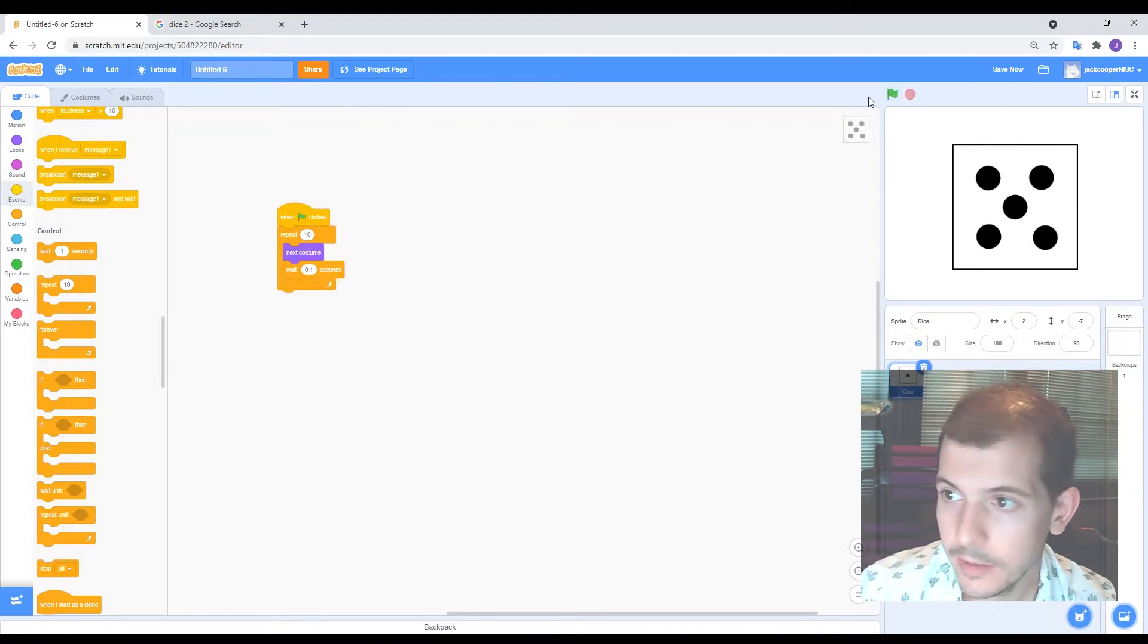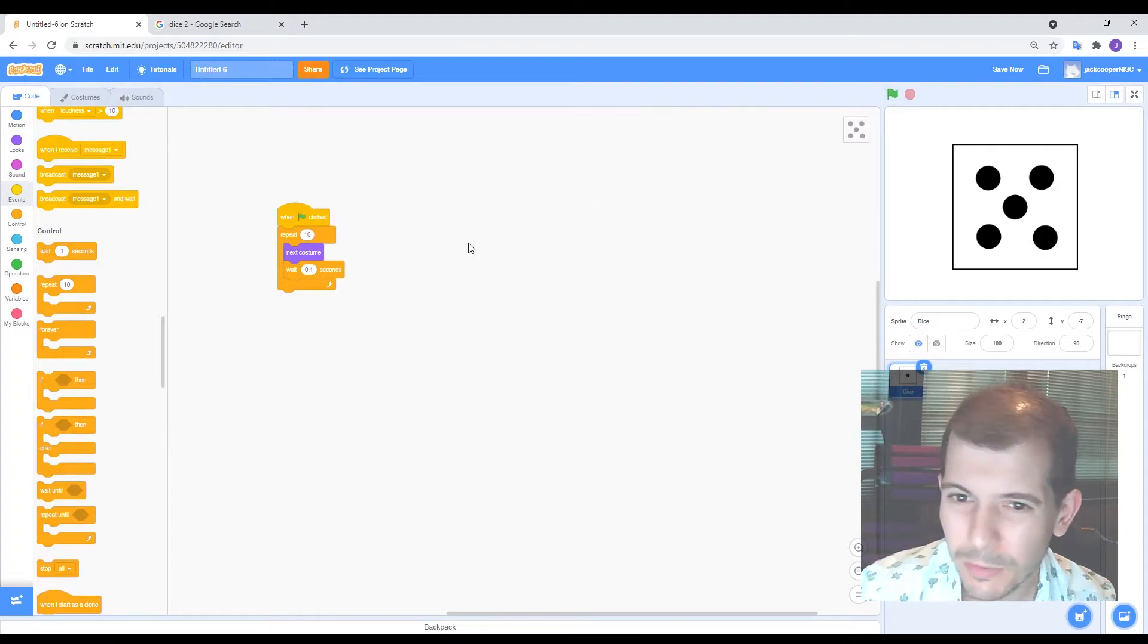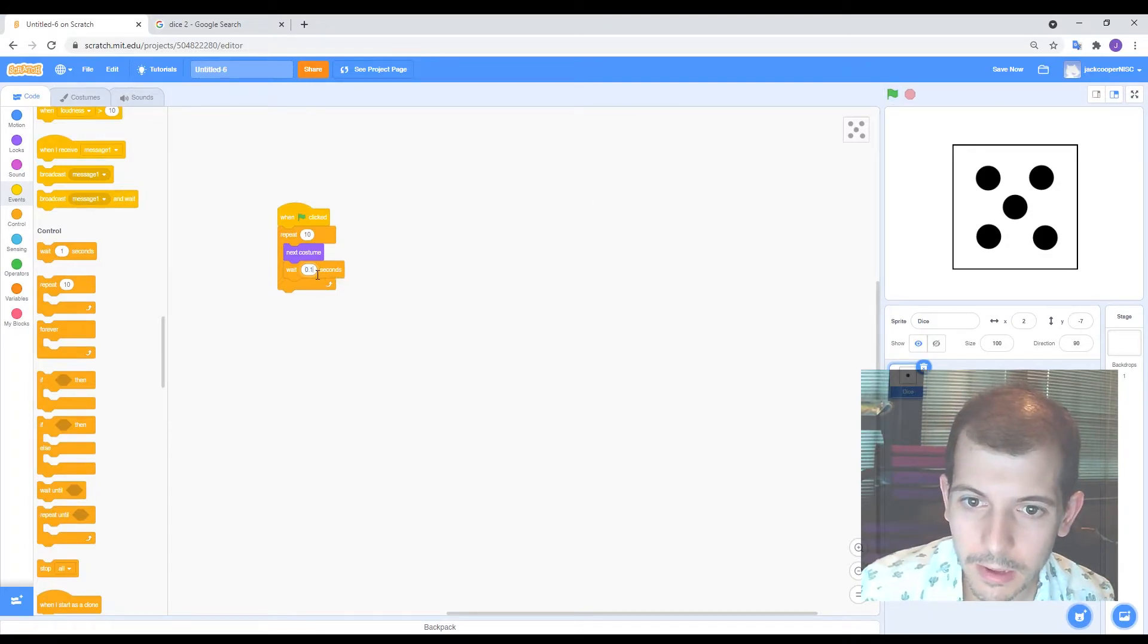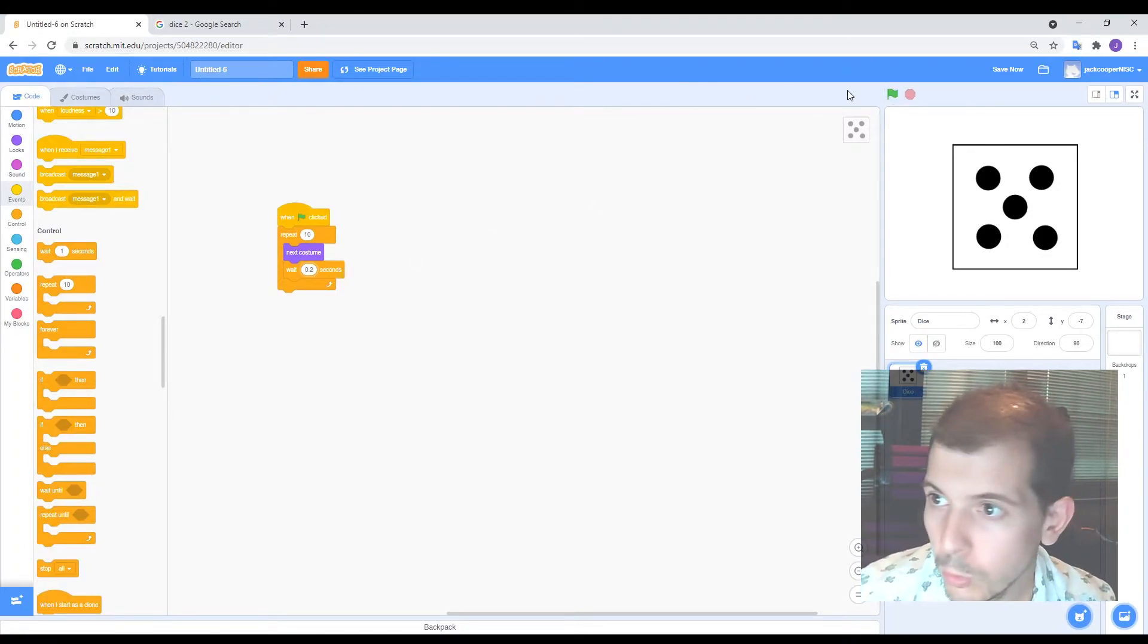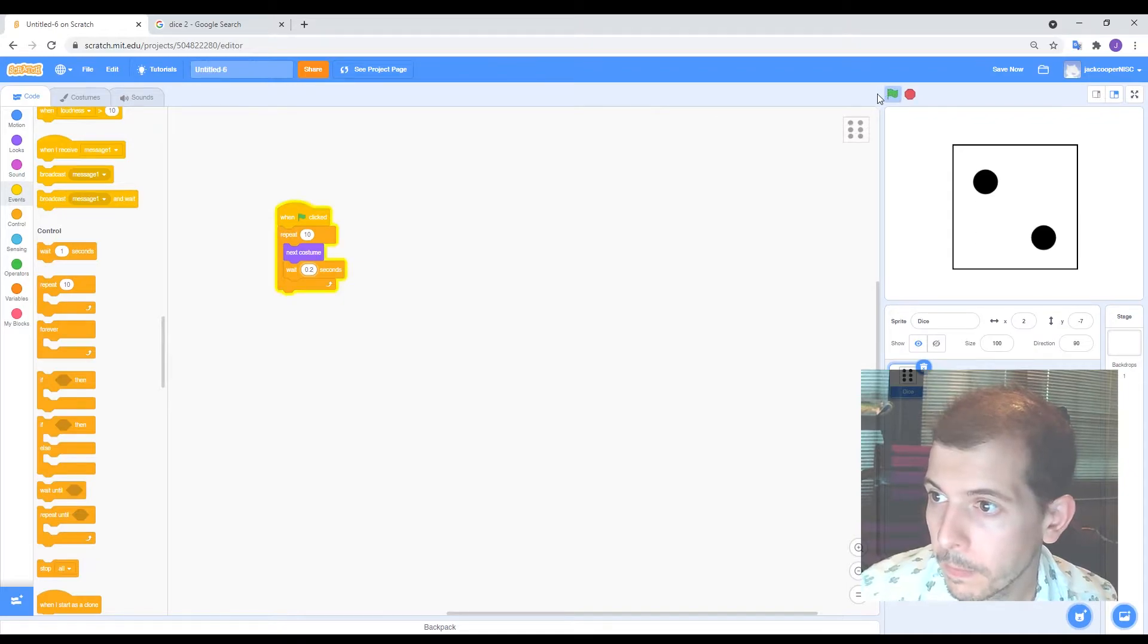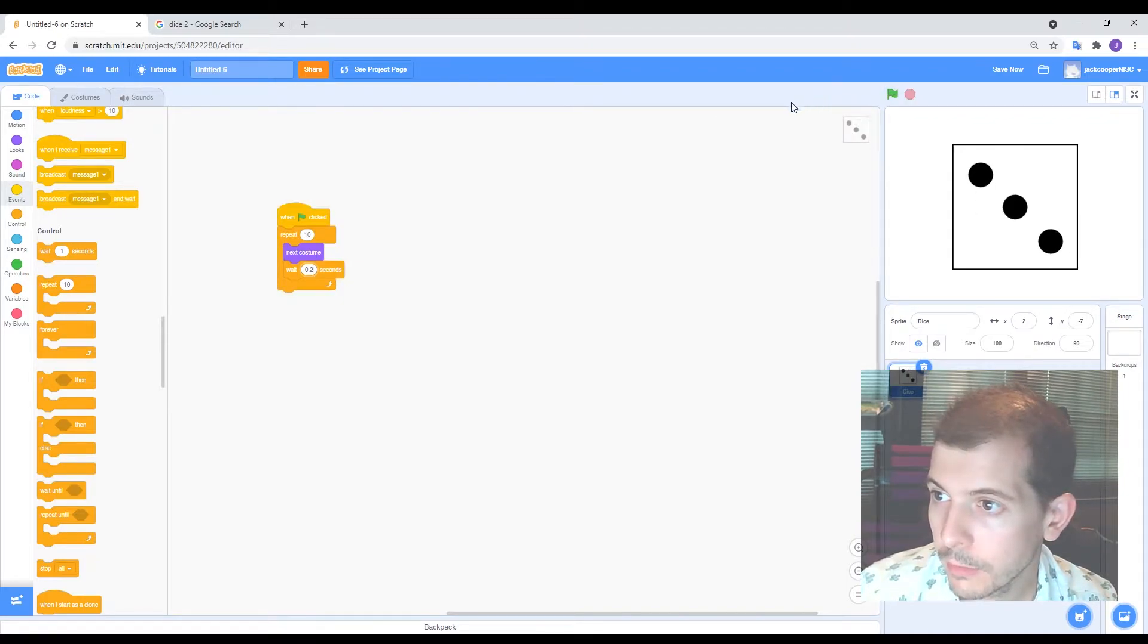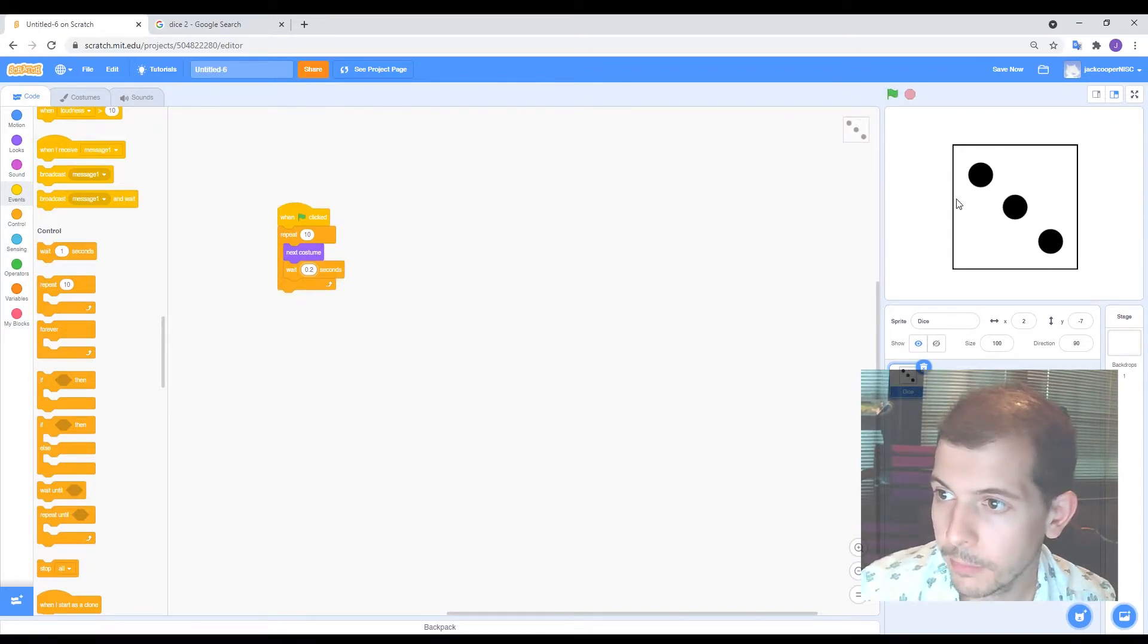It did. In fact, it's probably a little bit too fast. Maybe I could slow that down slightly. Let's go 0.2. Okay. It's kind of rolling. Cool. And then it stops on something. Okay.